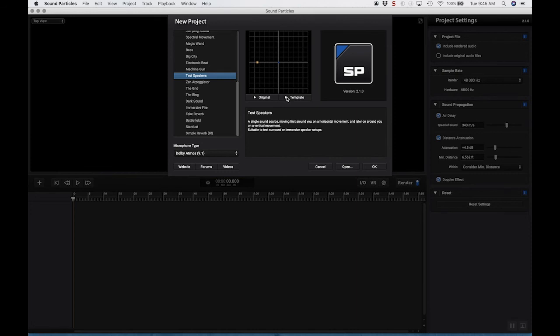You can see how you're really getting the sense that the object is in front of us, on the sides of us, behind us.